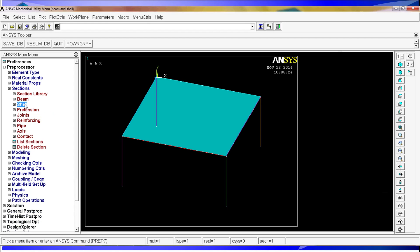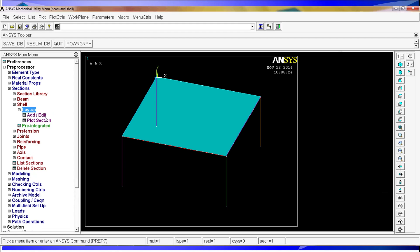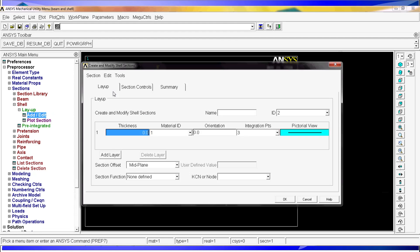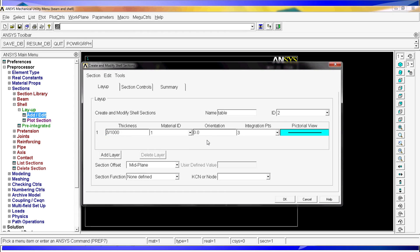We have to define the section for the shells. So shells, add, edit, delete. Here you have many options but we are not going to use more than a few because we are maintaining a standard section. So the name is going to be Table. The ID is going to be 2 because the number 1 is already occupied by the beam. And the thickness is going to be 3 millimeters, so 3 divided by 1000. Material ID 1. The orientation and the integration key points are going to be kept the same. So right now we are going to hit OK.